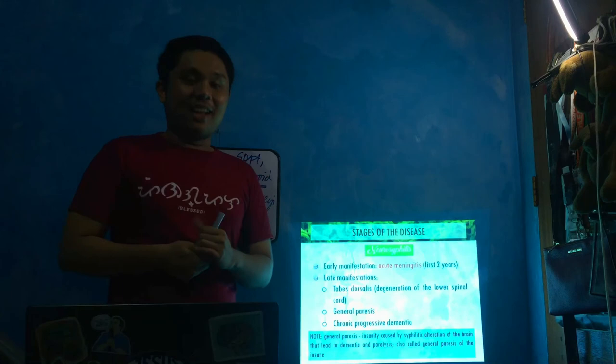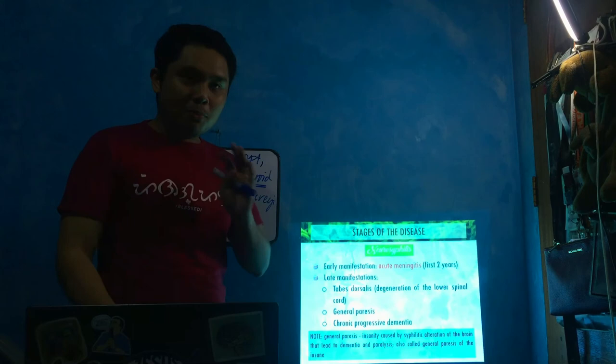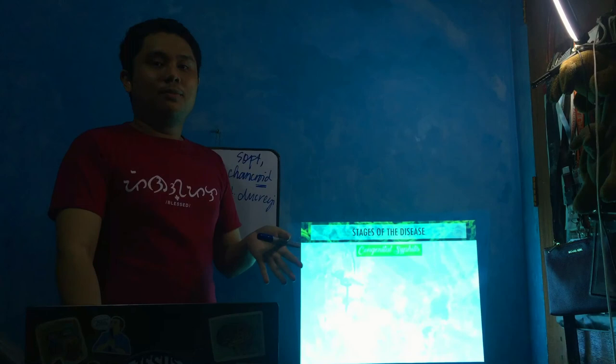Early manifestation of neurosyphilis is acute meningitis, inflammation of the meninges, in the first two years. Late manifestation is tabes dorsalis - degeneration of the spinal cord - general paresis, which is paralysis, and chronic progressive dementia. General paresis is a syphilitic alteration of the brain that leads to dementia and paralysis, leading to insanity. Those are the complications if syphilis is neglected. If detected as early as possible, it's very treatable with penicillin. It's important that patients and you as med techs examine your specimens and are aware that your partner may or may not have a chancre. If there's a chancre, get it checked so it can be treated.